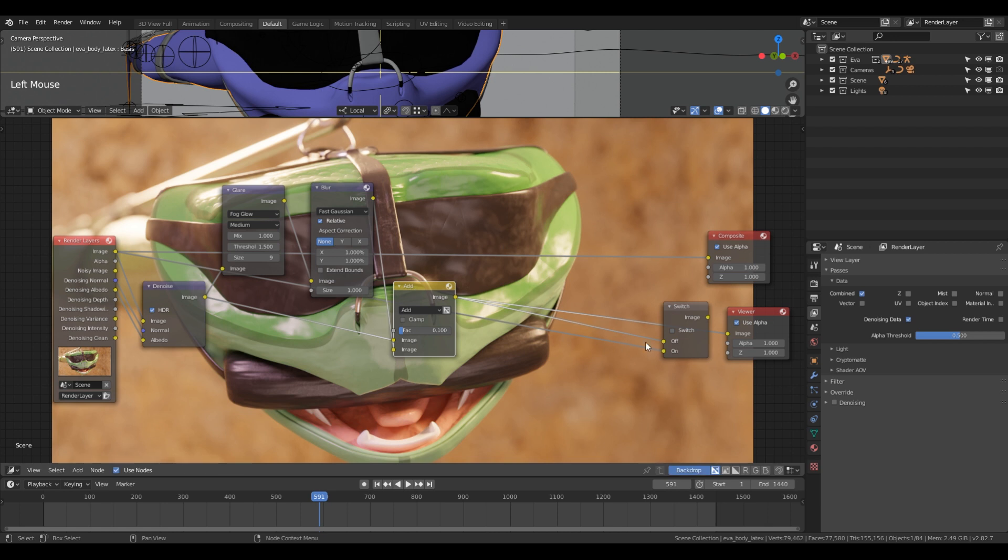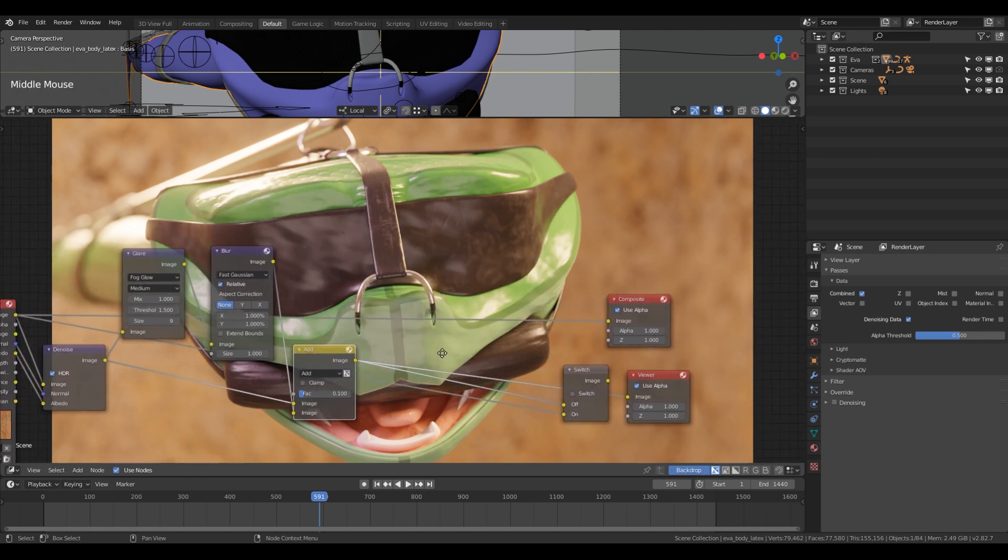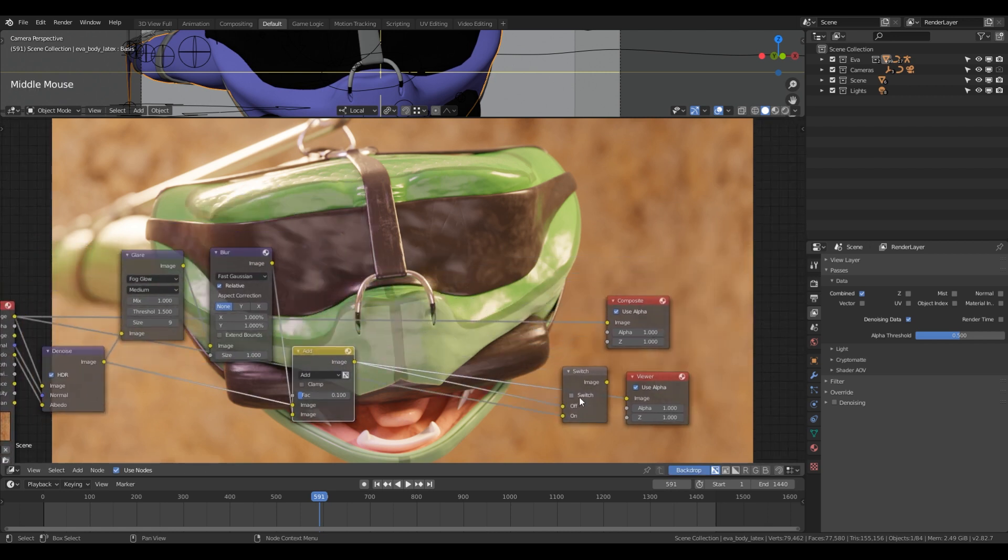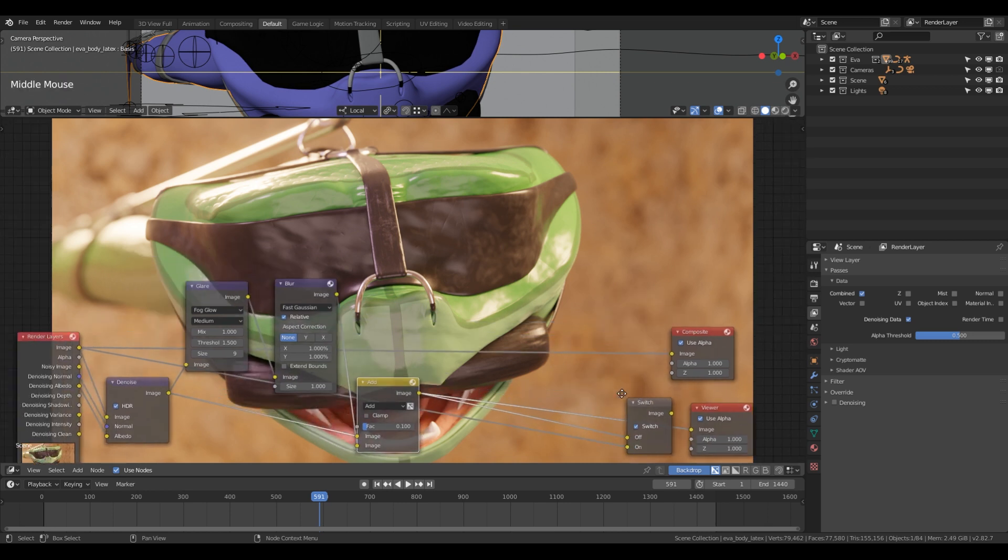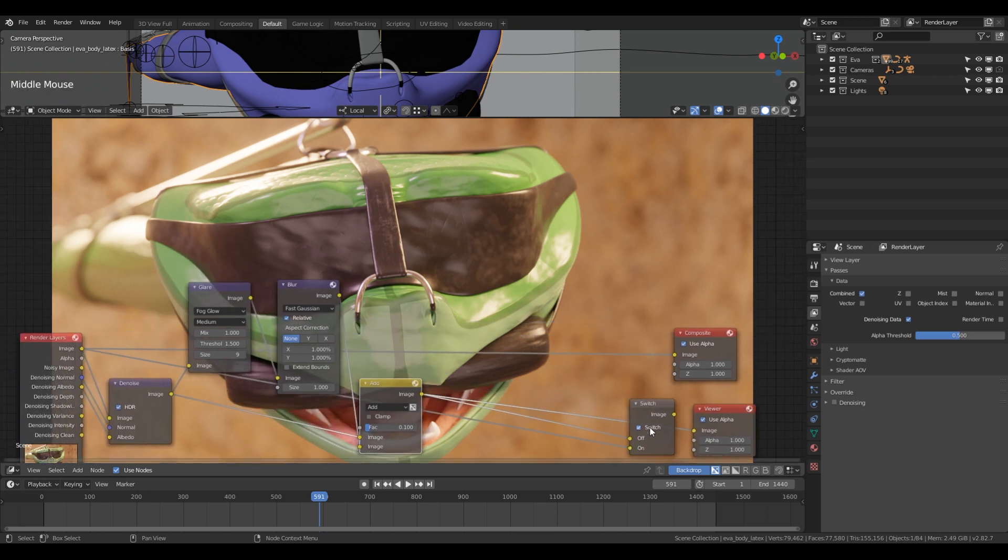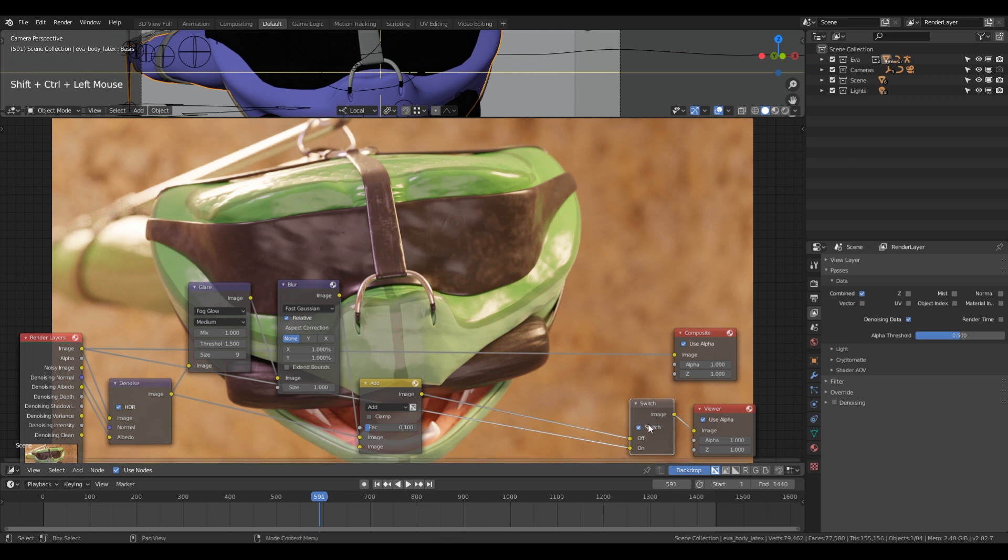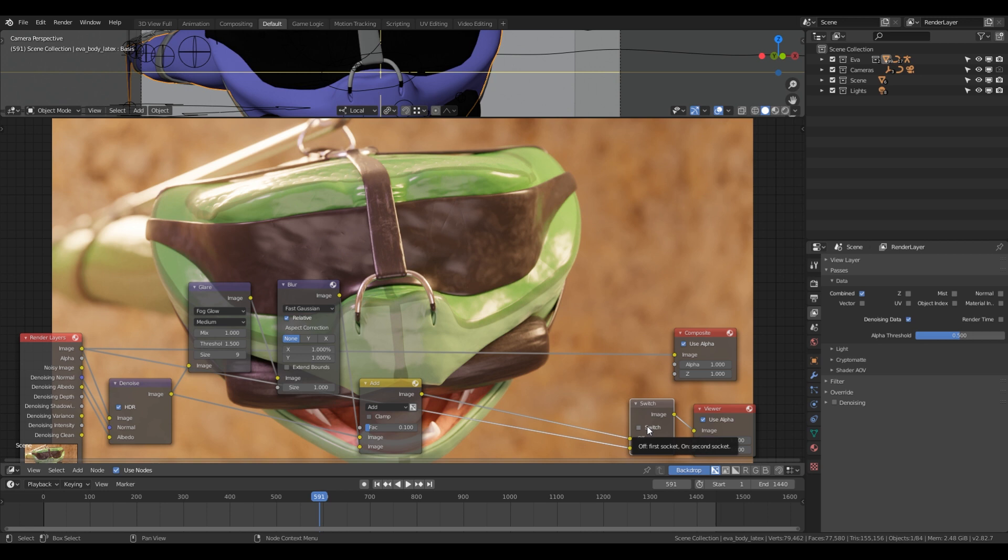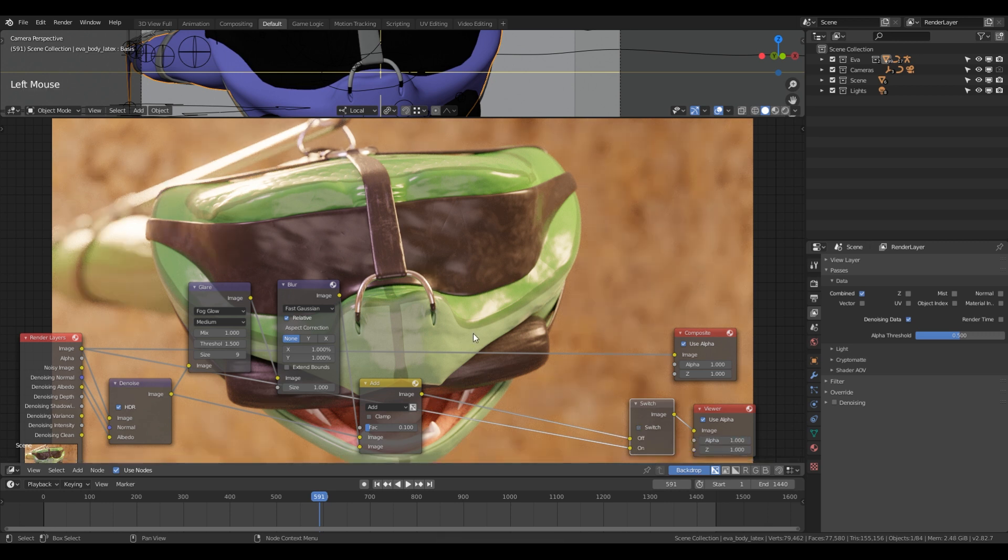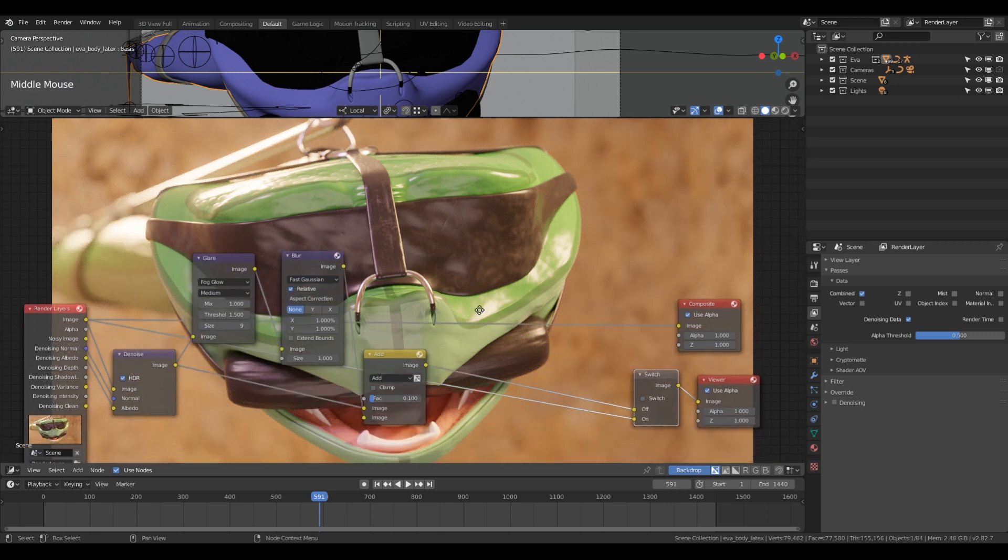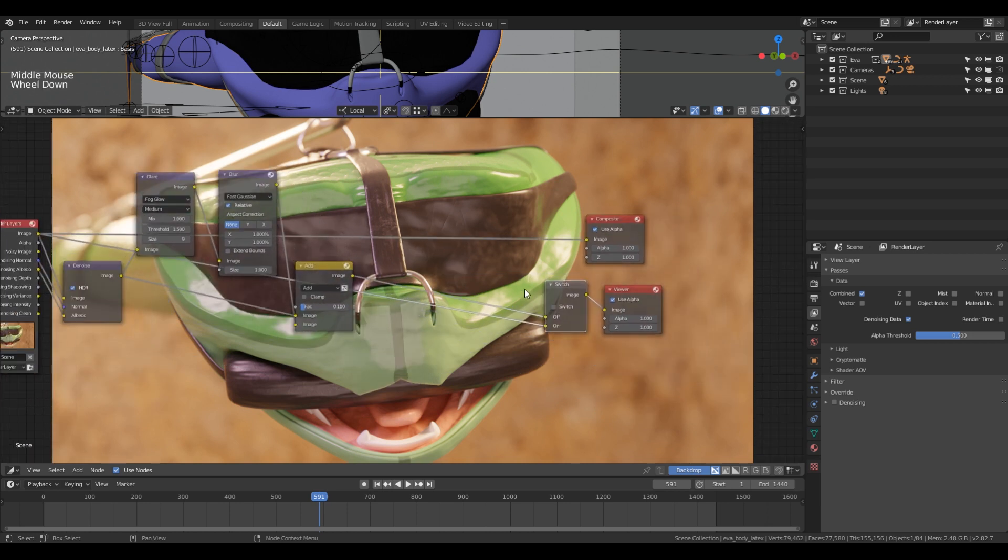So now we have this again. We can try to switch between the original image. If we also look at this of course. There we go. So now we can see that there's actually beginning to come a big difference. Shining through here. Now it's starting to look like something.